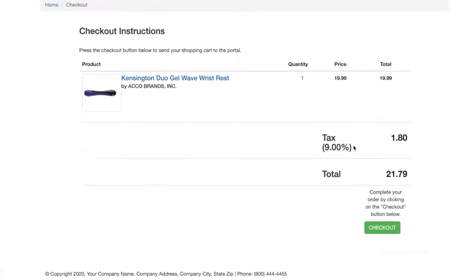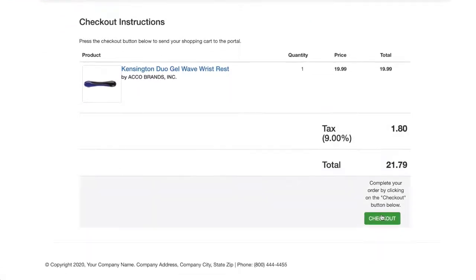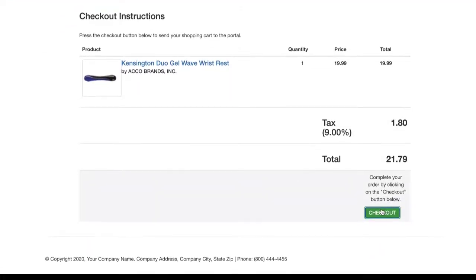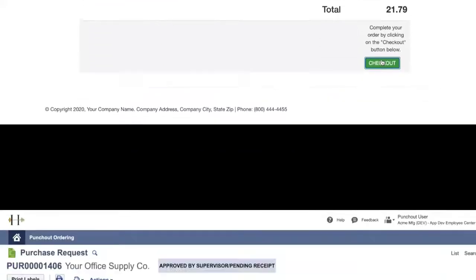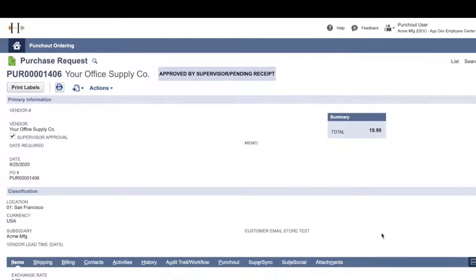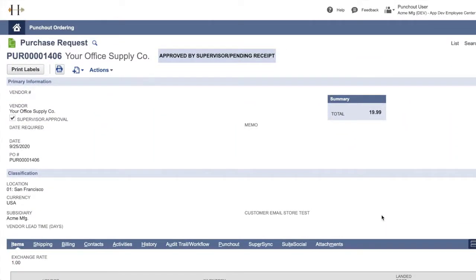When complete, the user will not be prompted with the standard checkout process, but instead will arrive back at NetSuite with a purchase order pending approval.